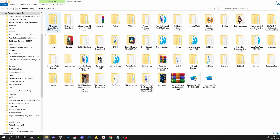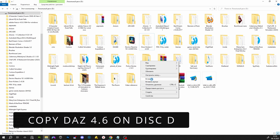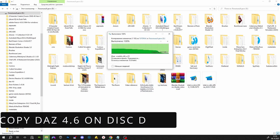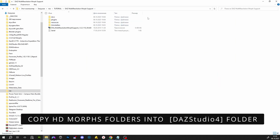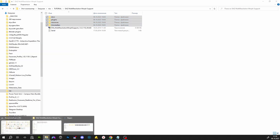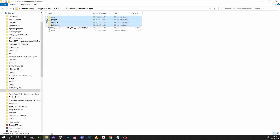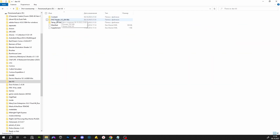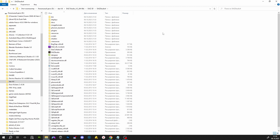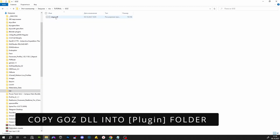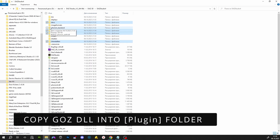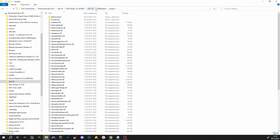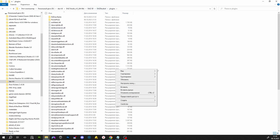Go and copy all these files. The Multi-Resolution Morph Support plugin you need to install in DAZ Studio 4. The GoZ plugin — the single DLL, the little one — goes into the plugins folder in DAZ Studio 4 plugins.